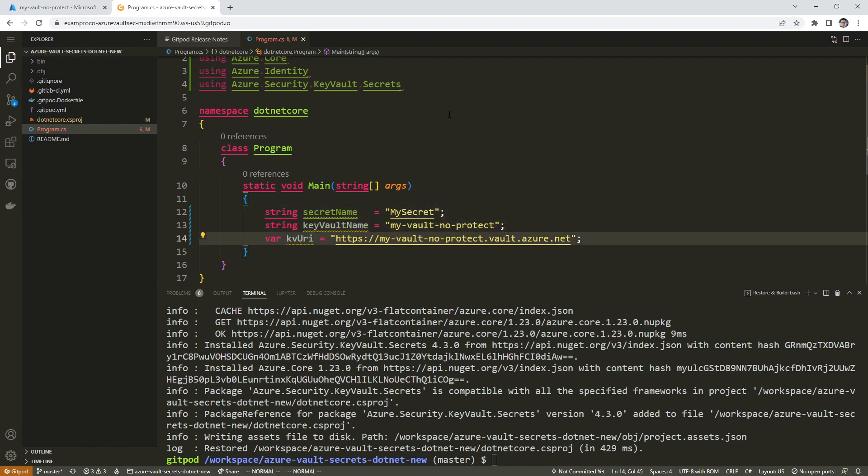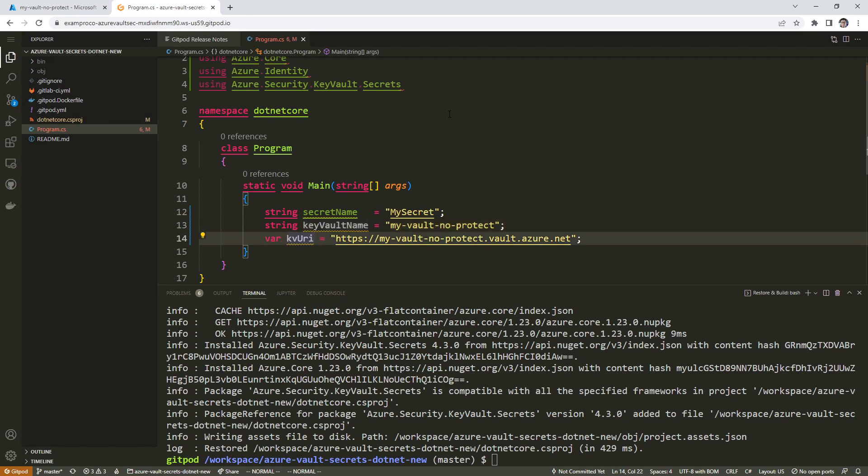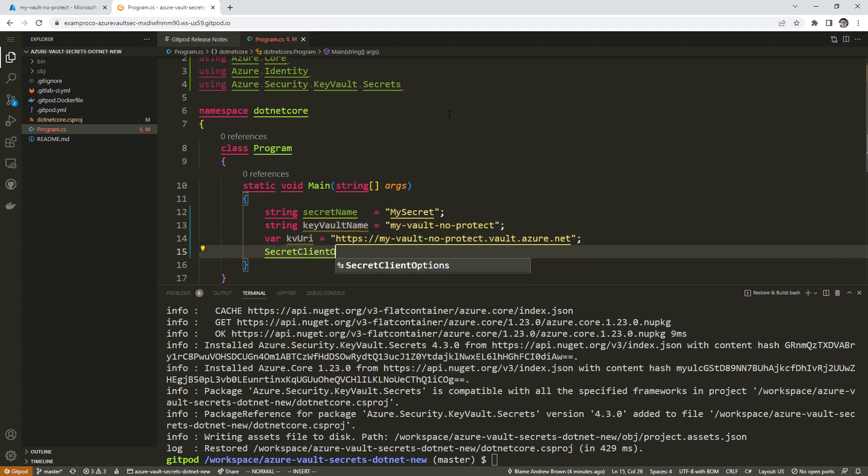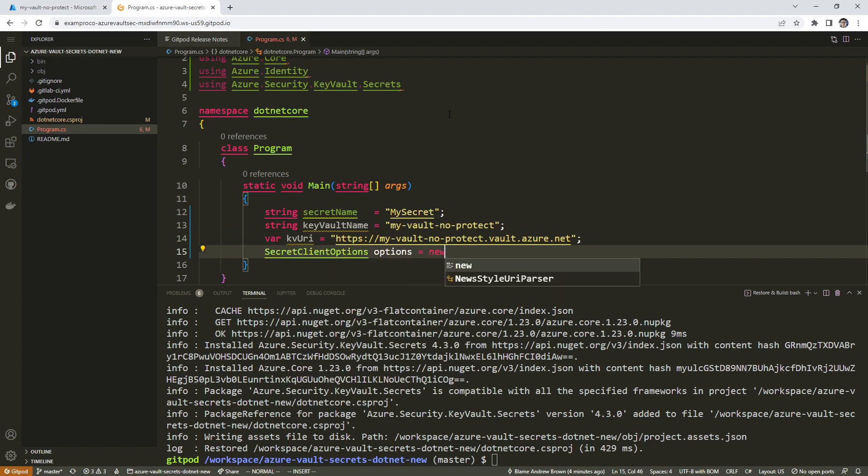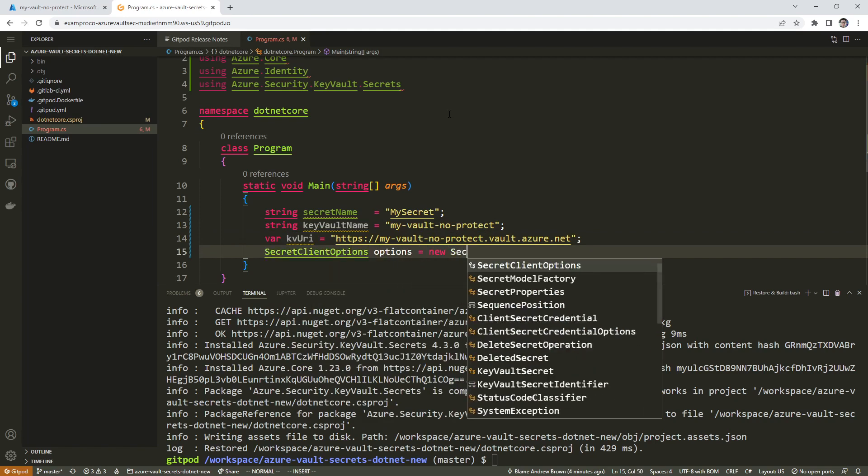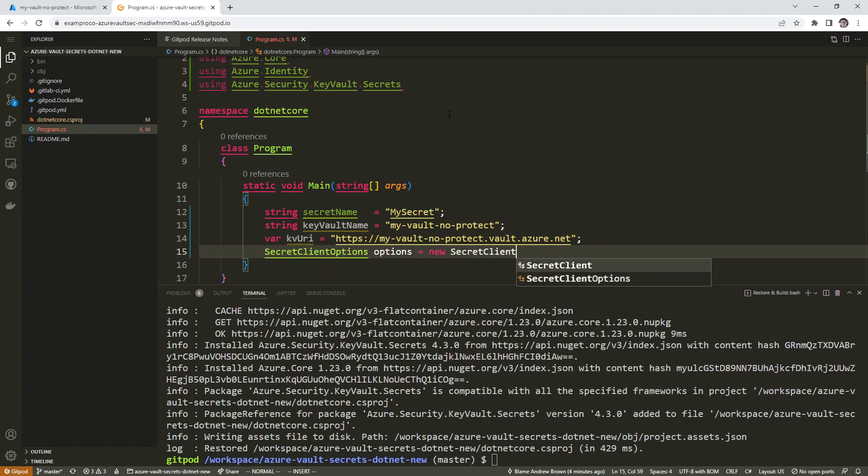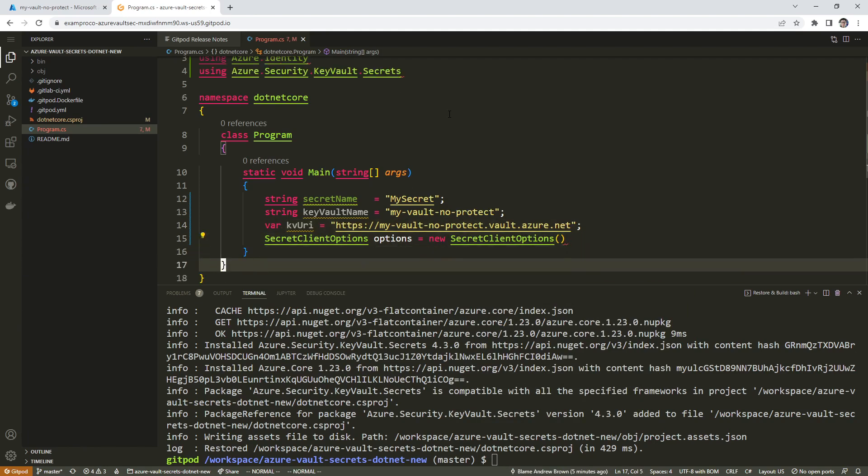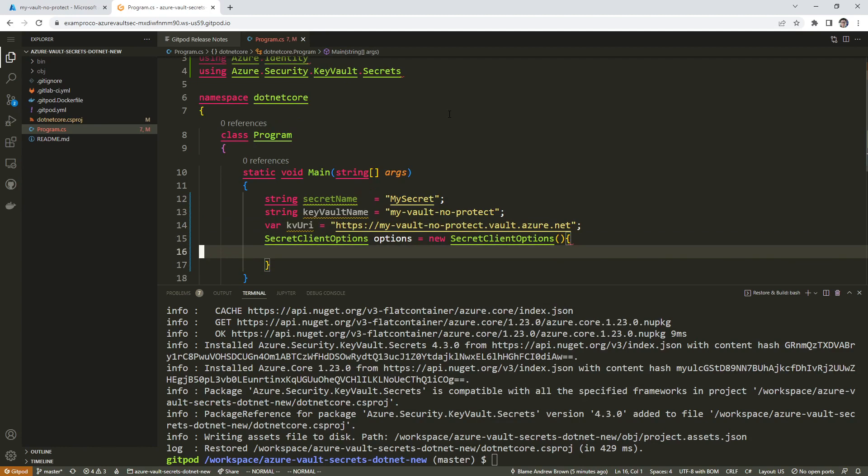vault.azure.net. I think we need semicolons on the end here. Otherwise it complains a bunch. Key vault name, secret client options options equals new secret client options parentheses.